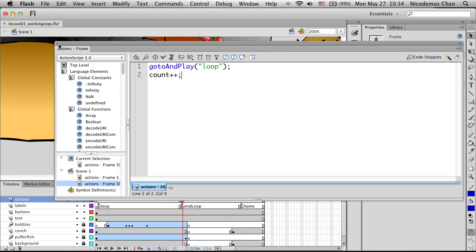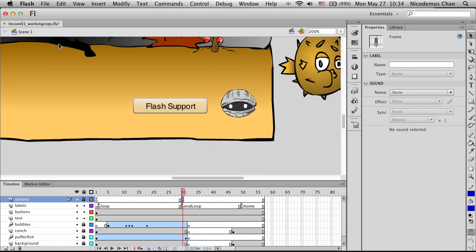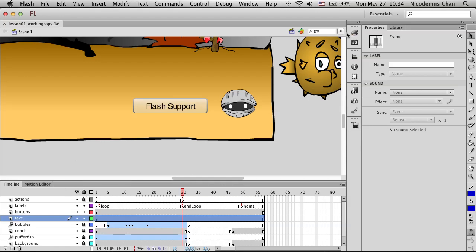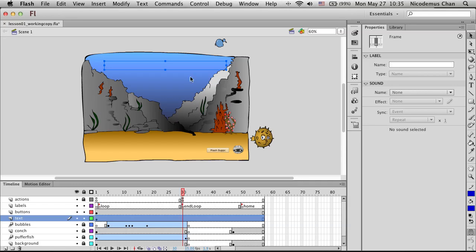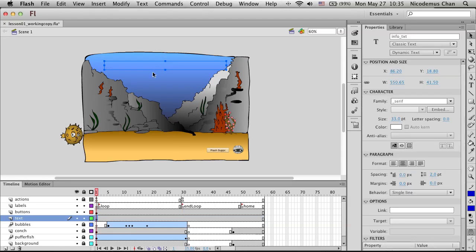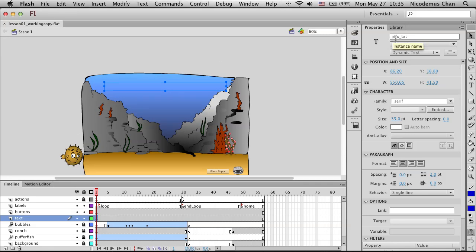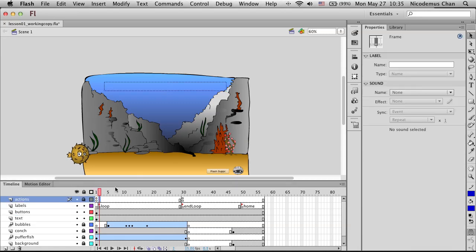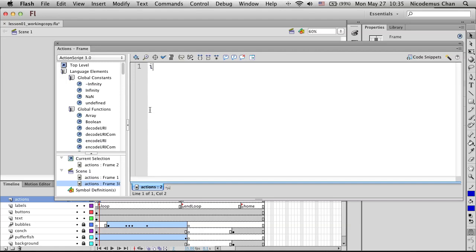This just keeps track of the variable. Now we need to display the count variable. Let's go to the text layer, zoom out, and select the text box. Notice the instance name is 'InfoText'. Since we know the name of this text instance, we'll go to frame 2 of our Actions layer, insert a keyframe, and type: 'info_txt.text = String(count);'.